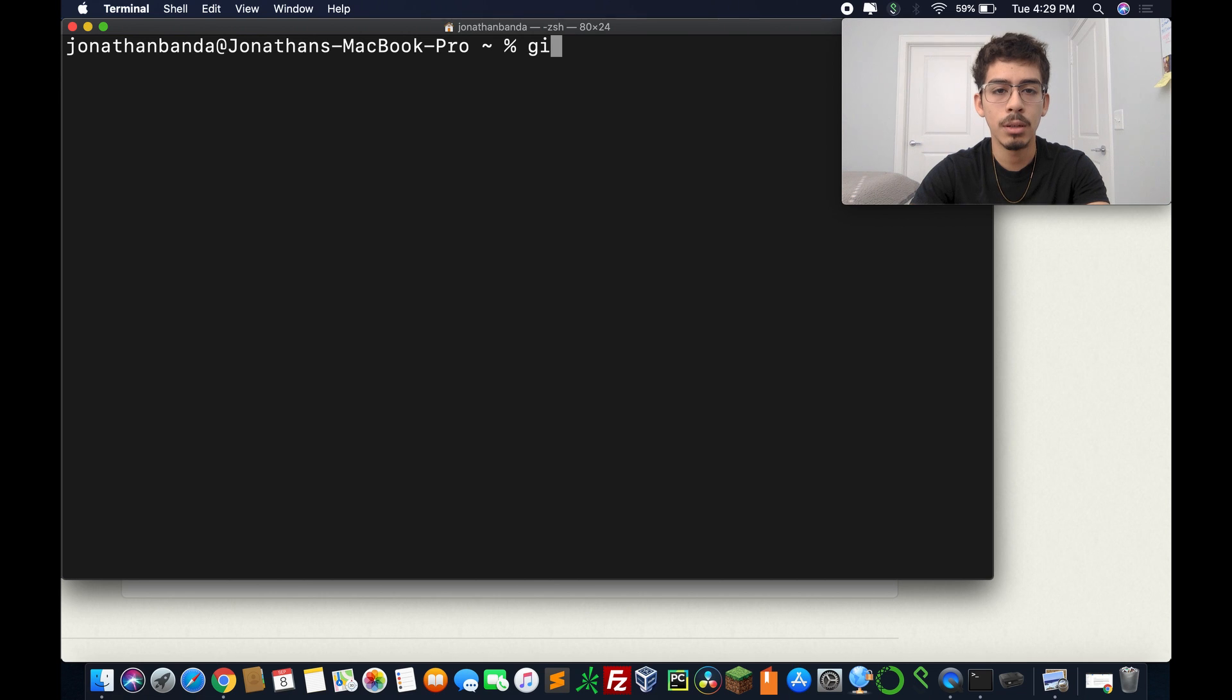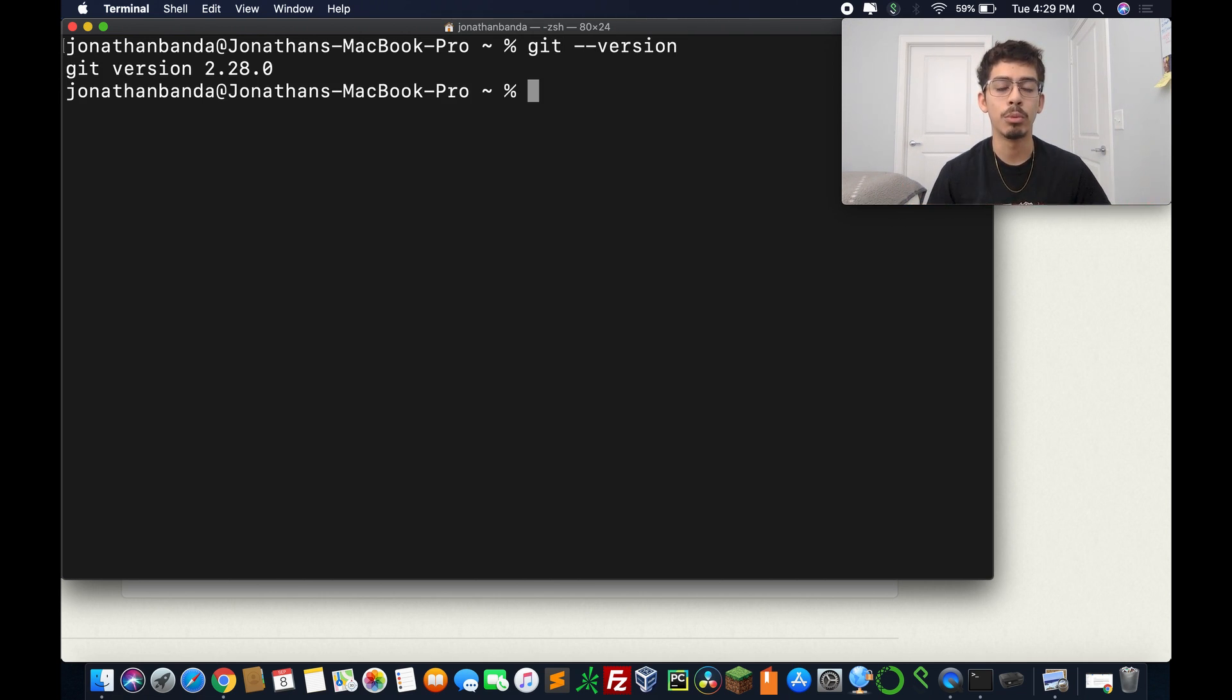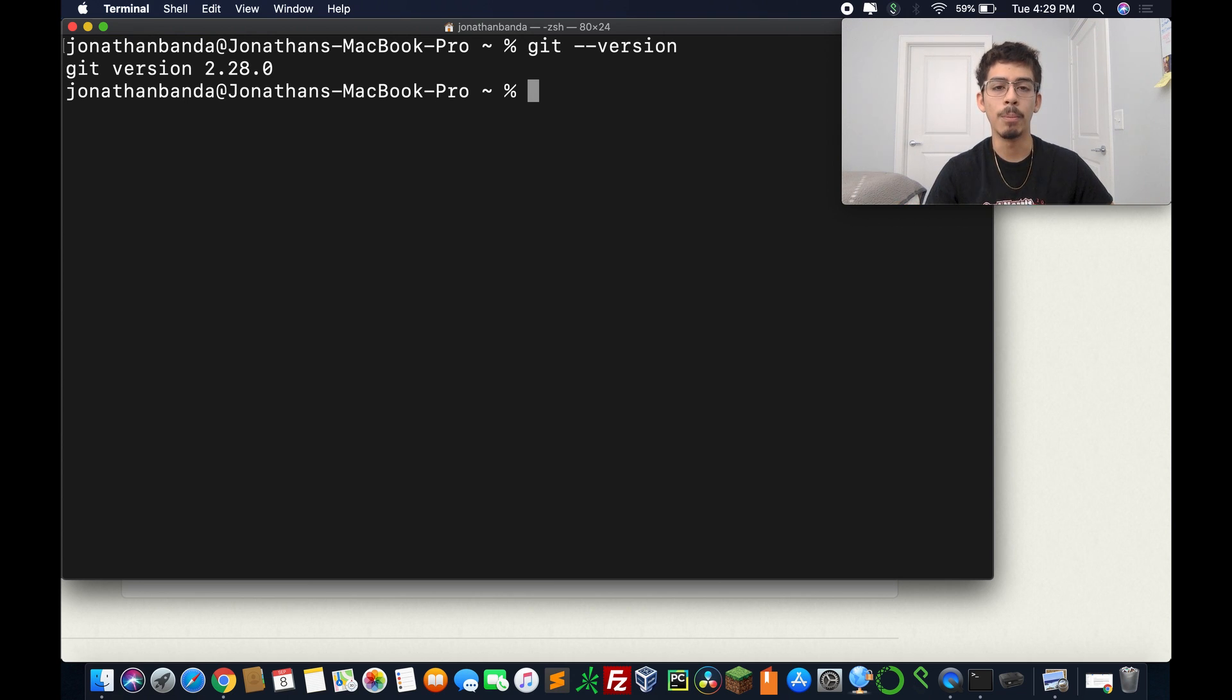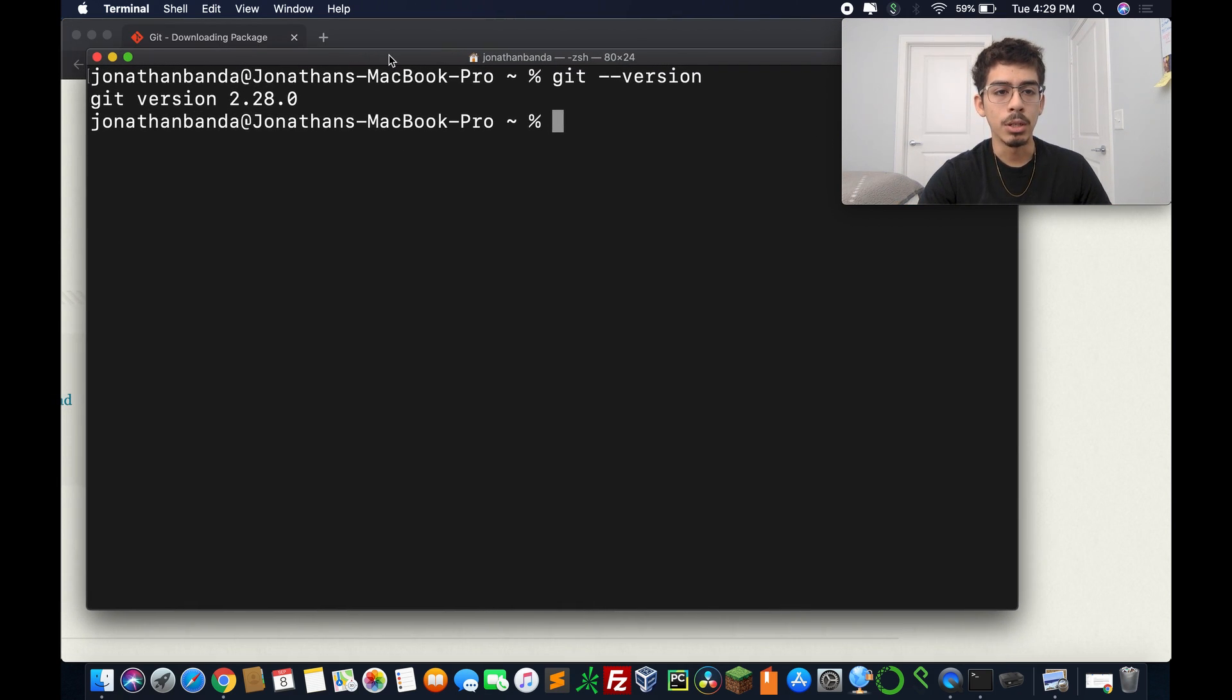Start a working area, we can use clone. These are common git commands. We'll look into this later. But let's just verify, so git version, and we get git version 2.28.0.